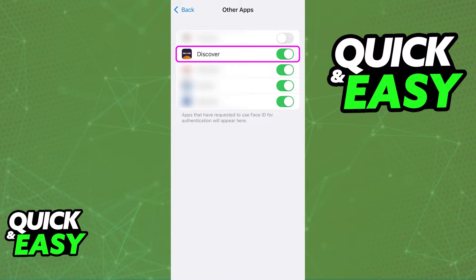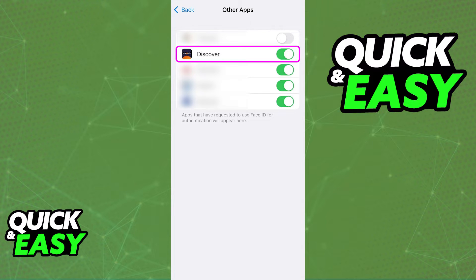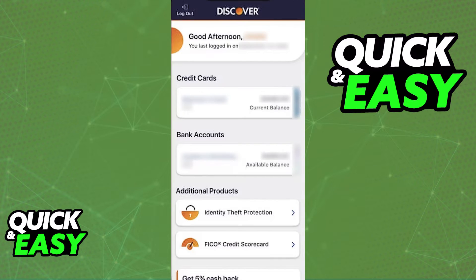As long as you turn it on from the Face ID and Passcode settings, the next time you open the Discover app, it is going to get automatically Face ID enabled. You will be able to scan your face to sign into the app. As long as it is enabled inside of Face ID and Passcode, it is going to get automatically enabled for the app itself.